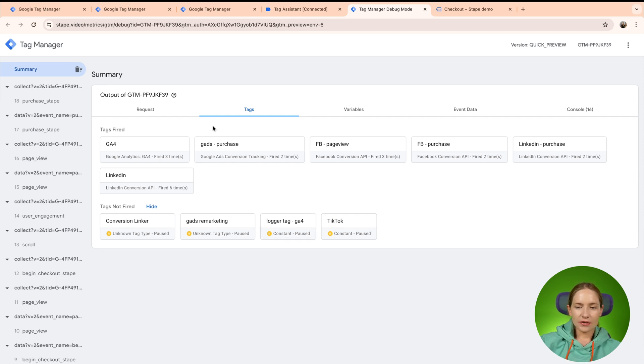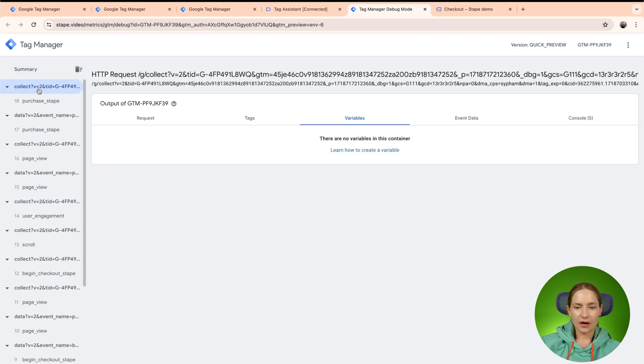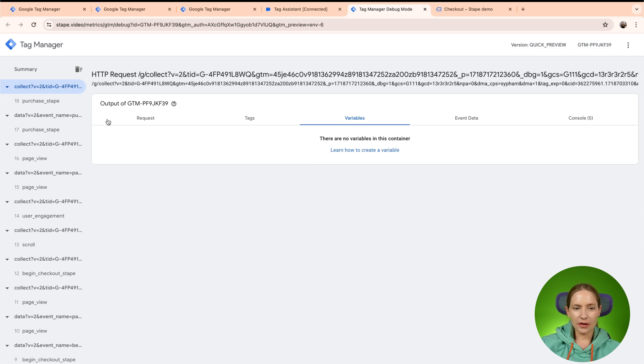So if you click here summary and select variables, then you would not see anything here because variables are available only on the event level. So even if you clicked on the request, they won't show anything. You need to select event.